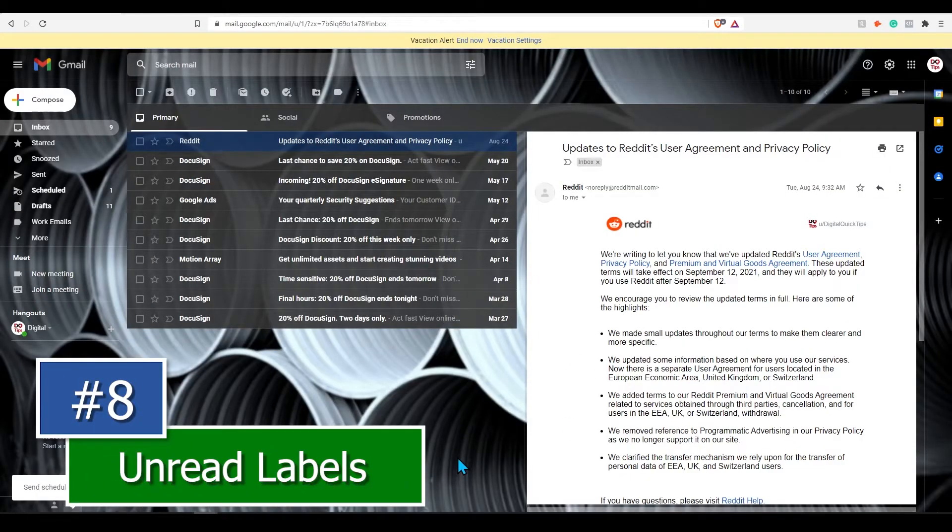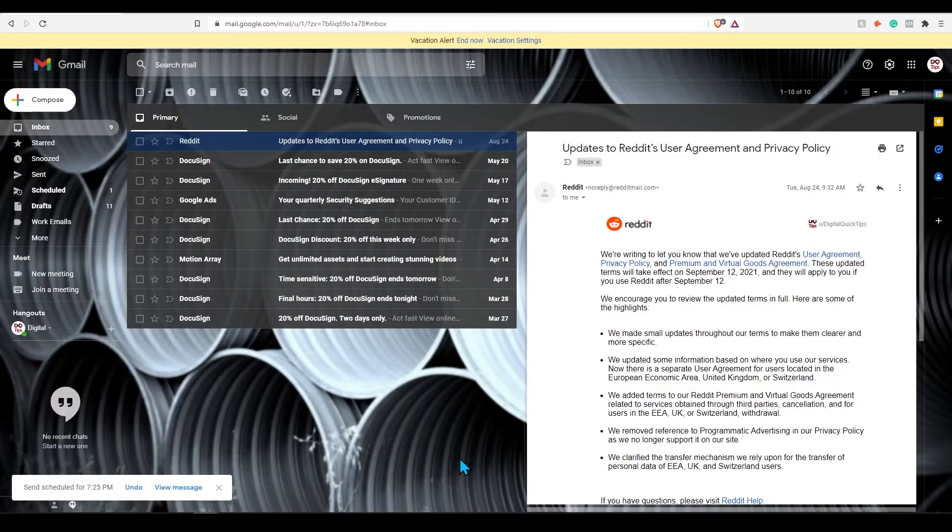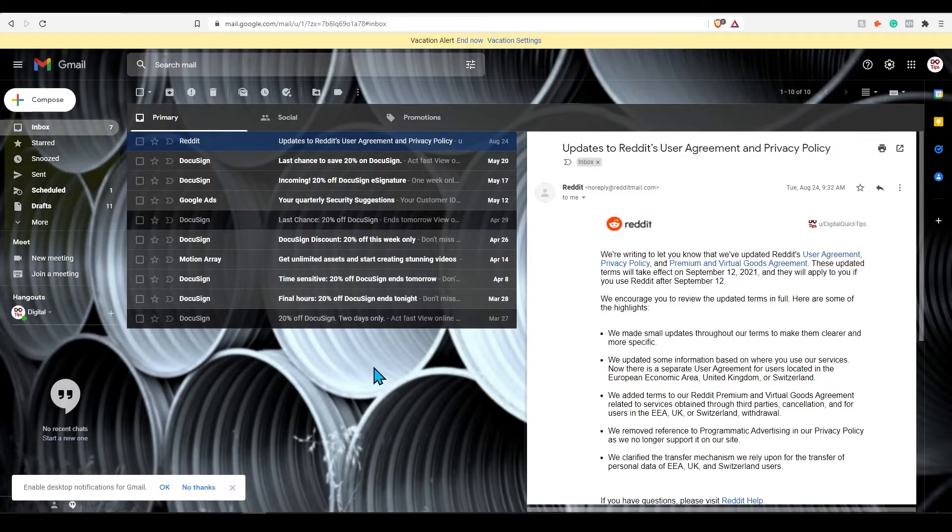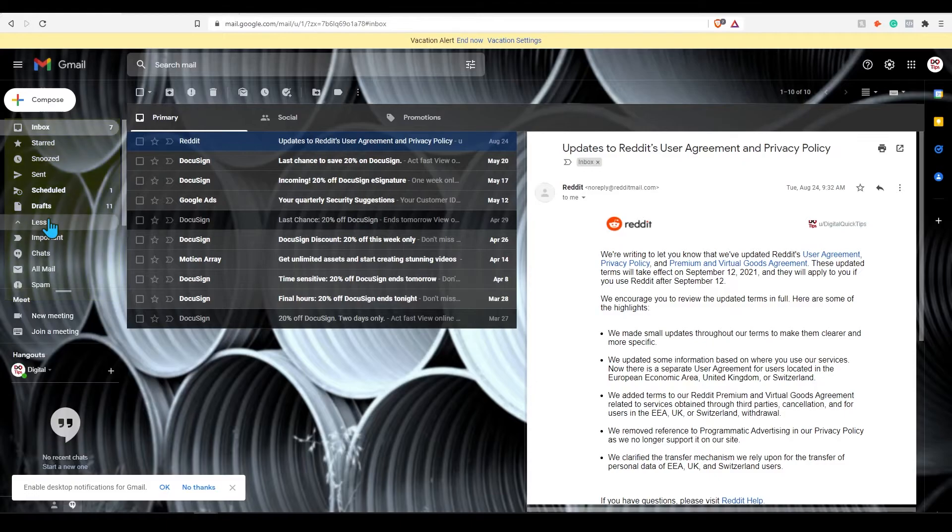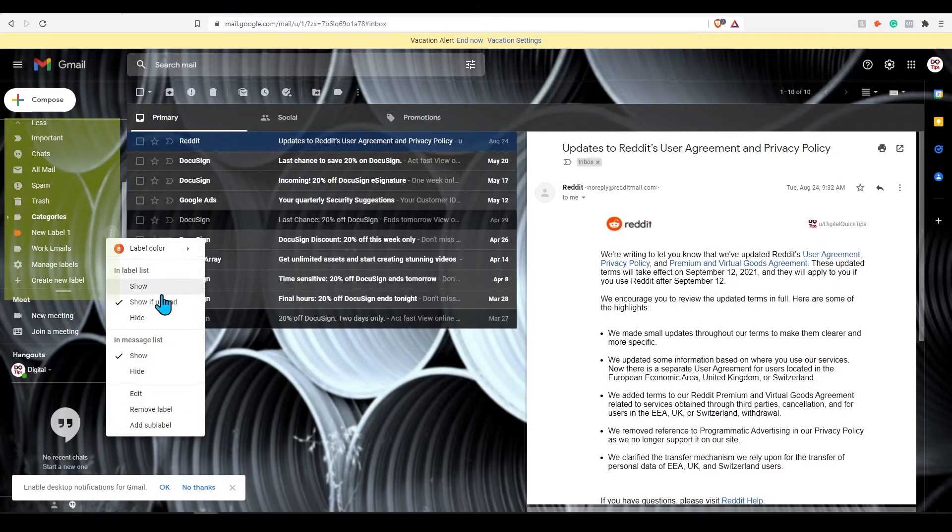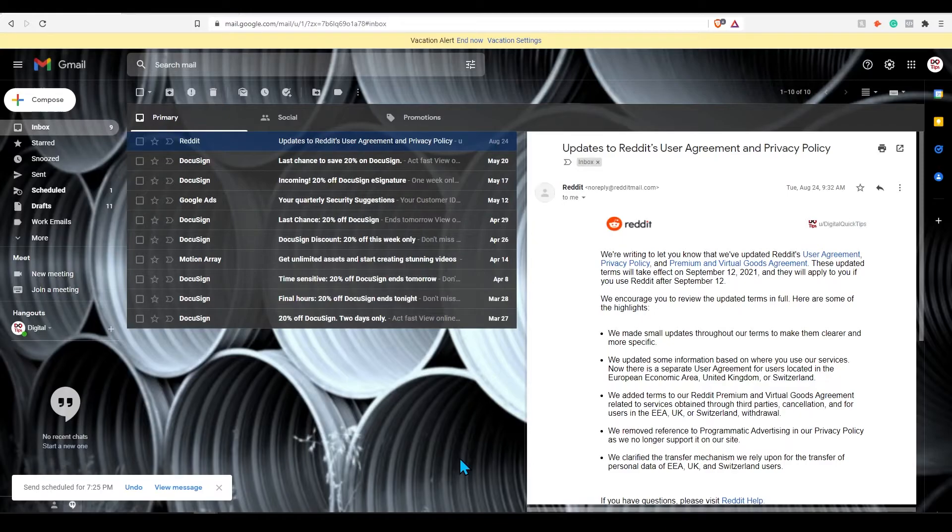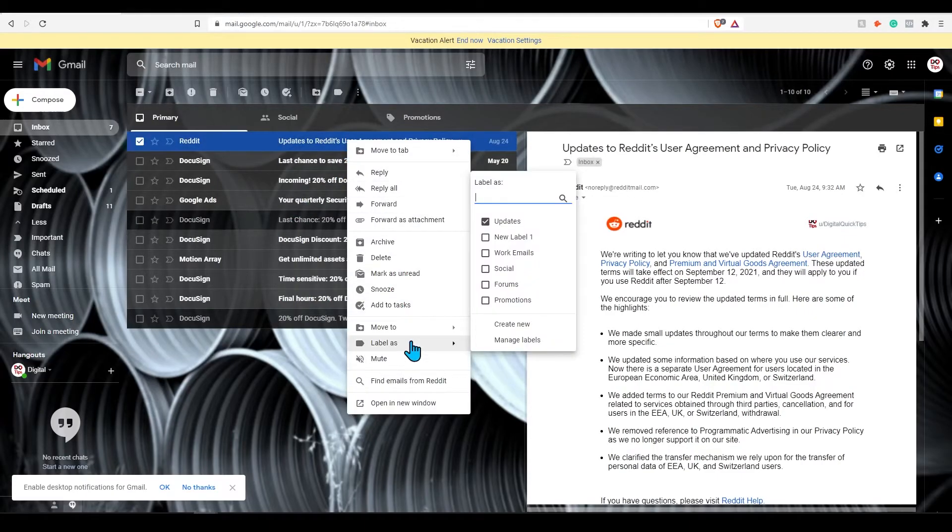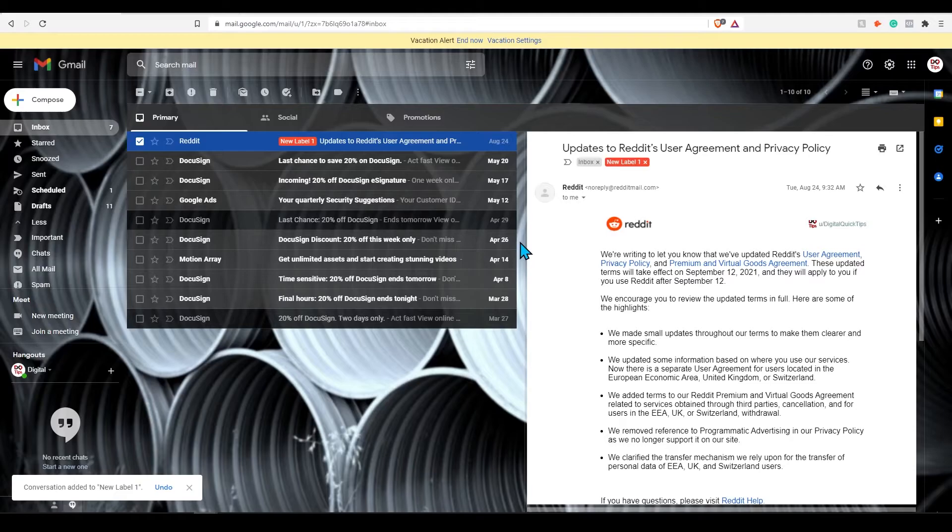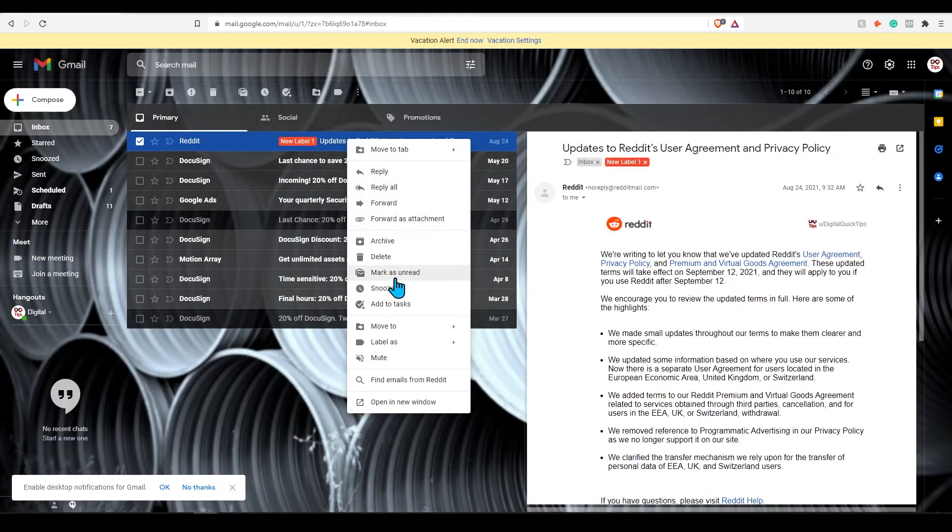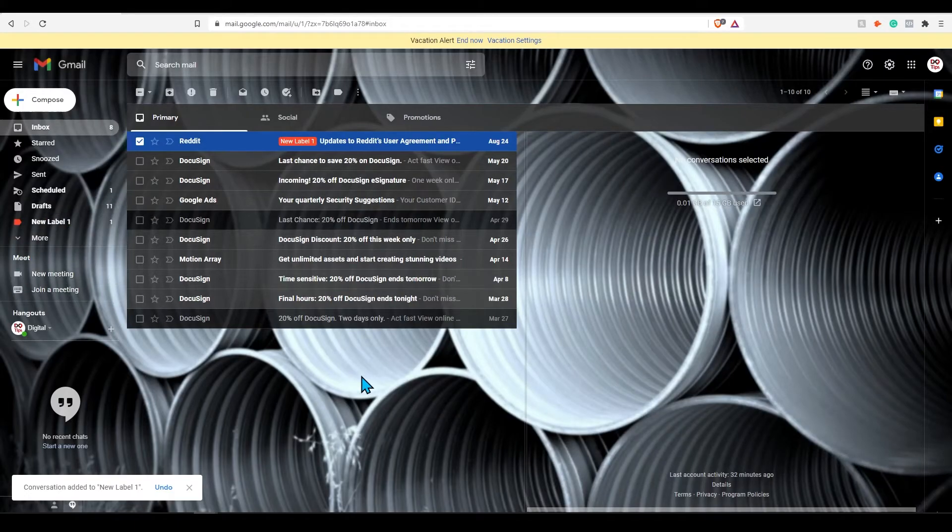Tip number eight, labels shown only when unread. It's a good idea to use labels to keep yourself organized. If you have a large list of labels for different things related to your email, it can be overwhelming having all of these labels shown on the left menu. Click the three dots next to any label and press show if unread. If you have any emails that are unread, this will automatically hide until you have received an unread email for this label. Right click any email and label this to new label one. This is the one we hid. Once this has added an unread email, this will pop up again on the left side menu just like this.